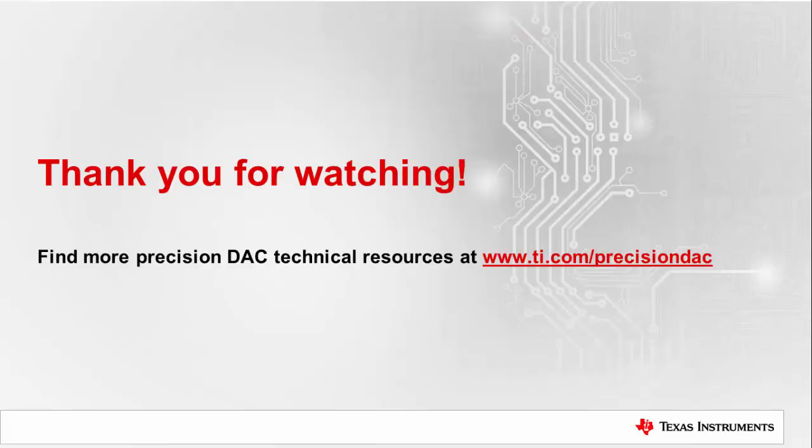Thank you for watching this video on negating MDAC overshoot when designing with precision DACs. Please watch our other videos on precision DACs or go to ti.com slash precision DAC to learn more.